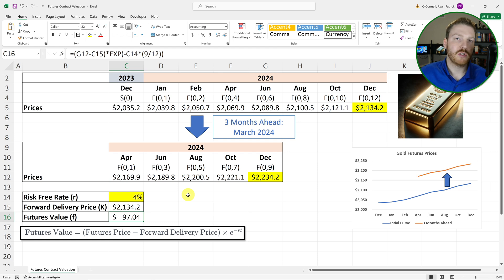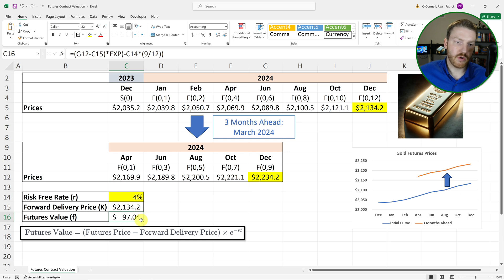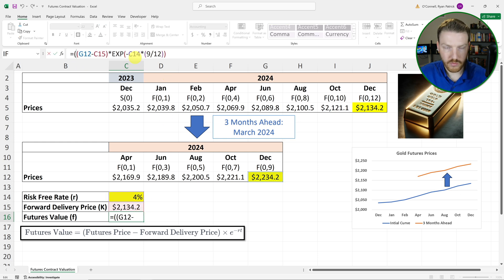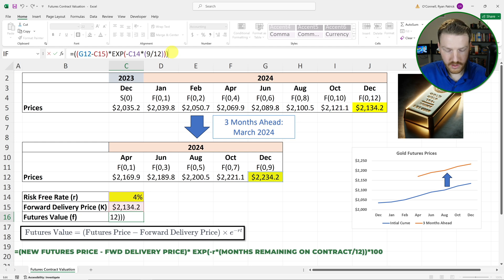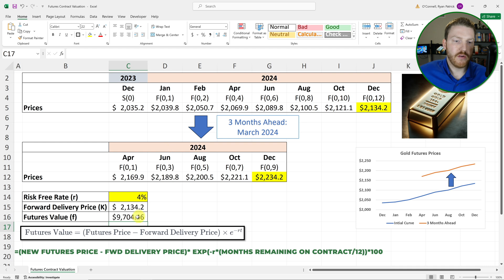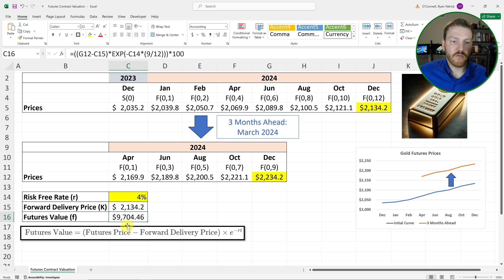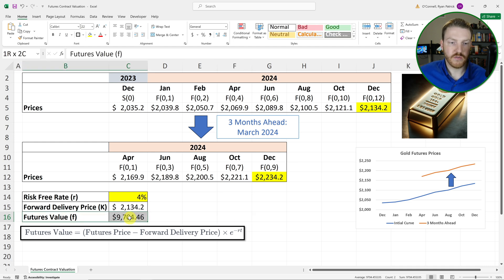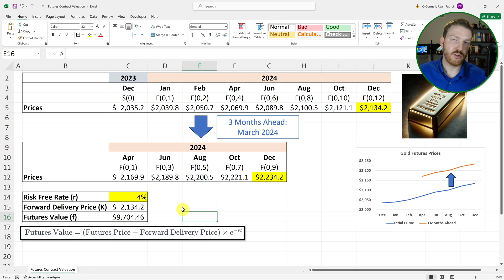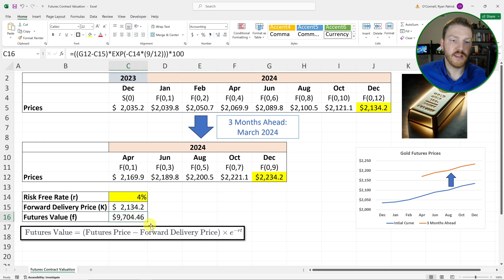To take it one step further, remember this futures contract was on 100 ounces of gold, so $97.04 is the value for one ounce. Multiplying the entire thing by 100 ounces, we're really up about $9,704.46. That's the value of this contract. Whoever was on the opposite side — the short position — is actually down $9,704.46.